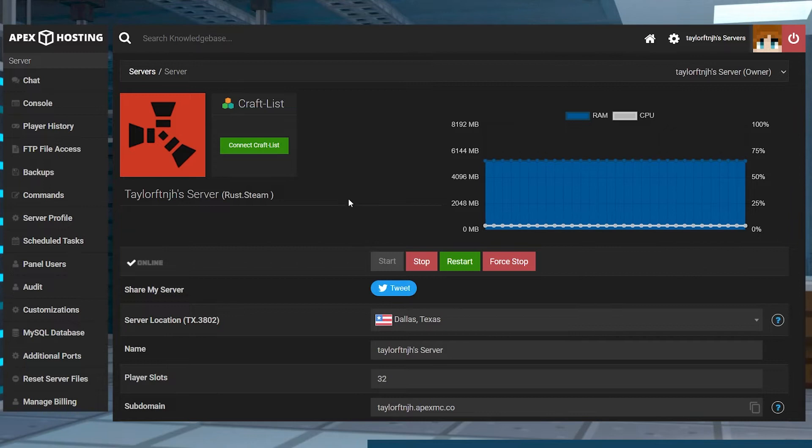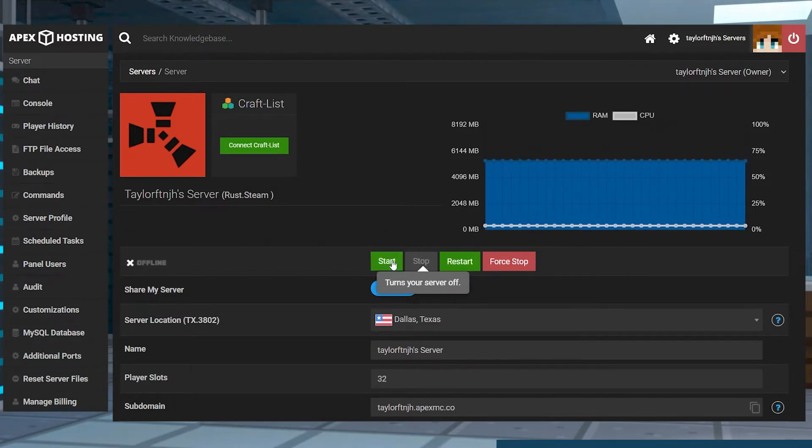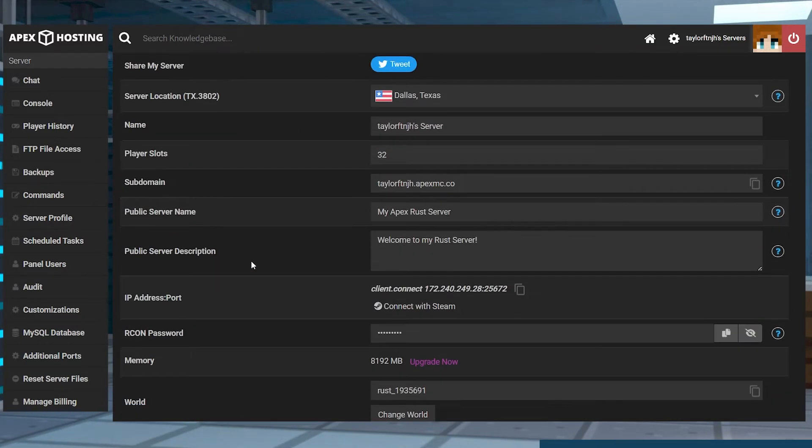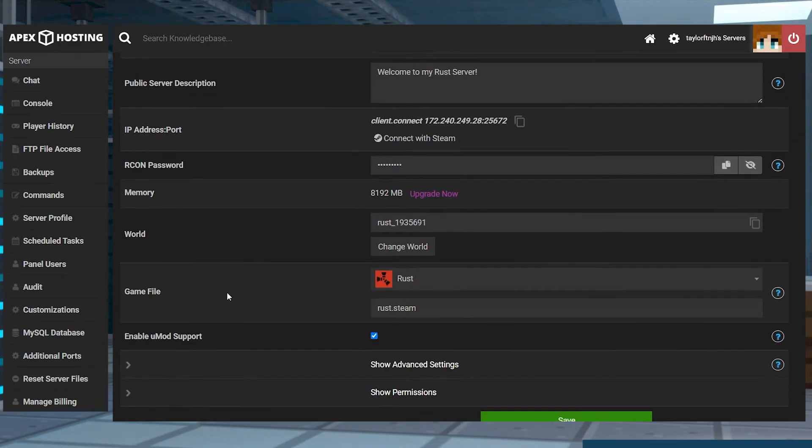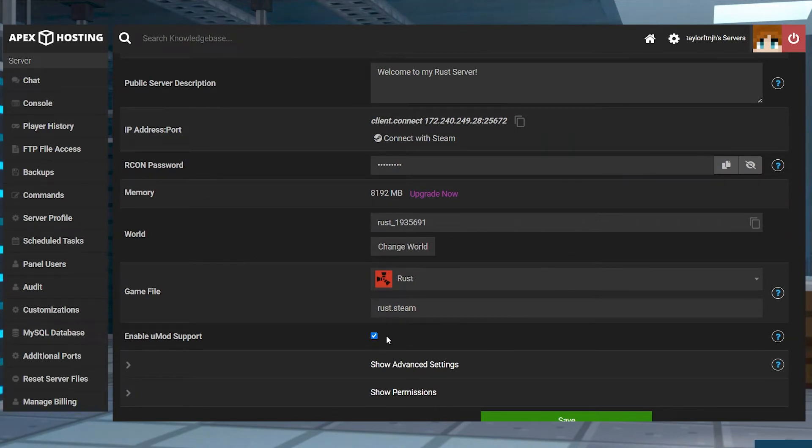After this, head to your Apex Server panel and stop the server, and then scroll down to the Enable UMod Support section, and make sure that checkbox is selected.